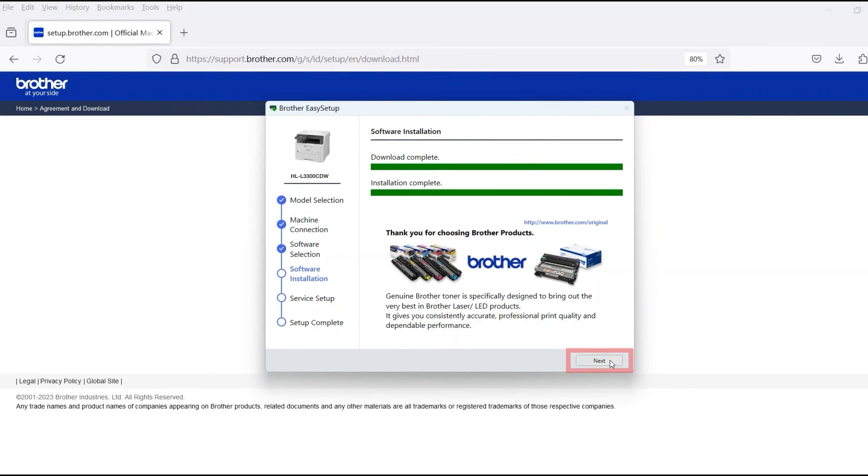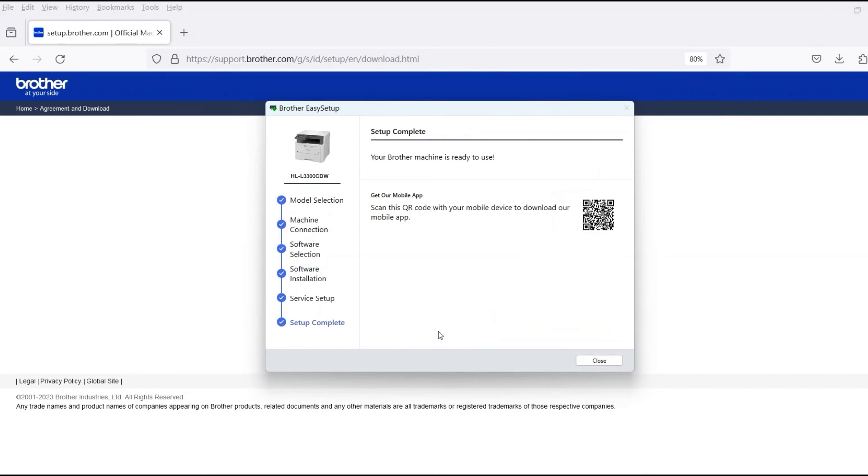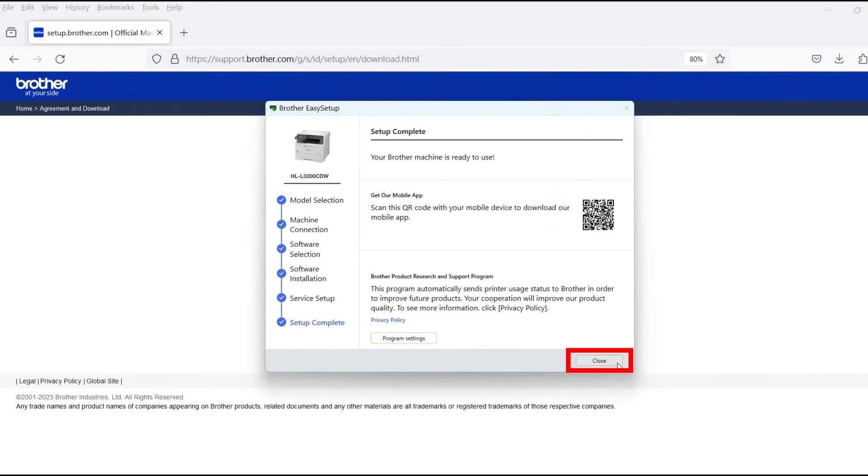Select Standard Installation and then click Next. When the software installation is complete, click Next. Now click Close.